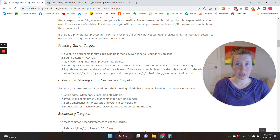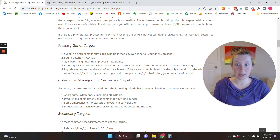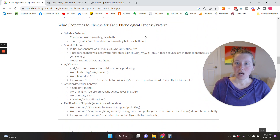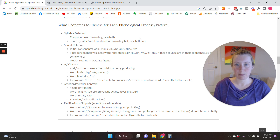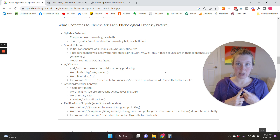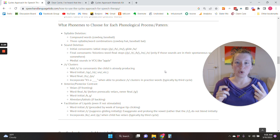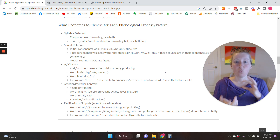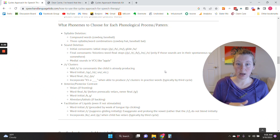That's the primary set of targets. The question also included: what speech sounds do we target within each phonological process? Barbara Hodson has laid that one out too. If you come to this part on my website — 'what phonemes to choose for each phonological process or pattern?' — she has specifically listed the ones she recommends you use because they're going to impact intelligibility the most and give you faster change.